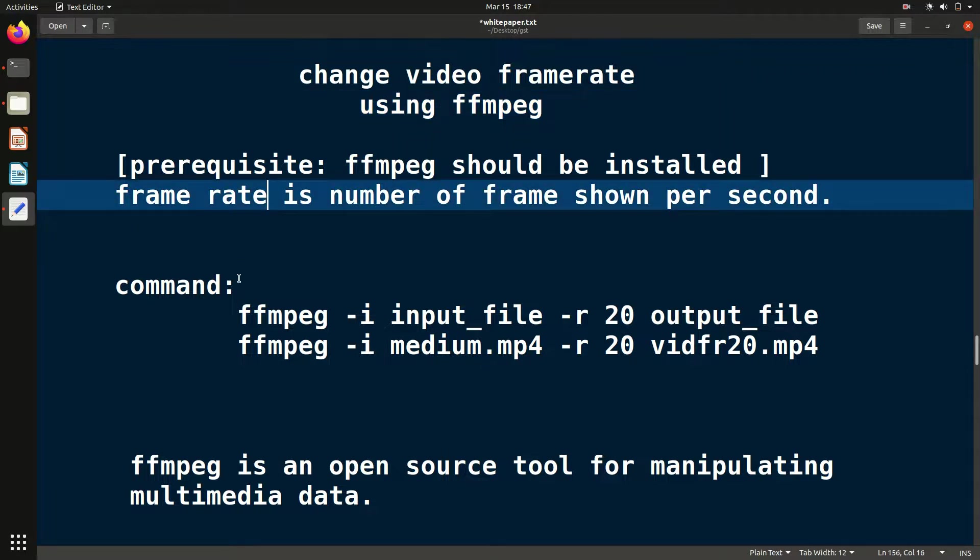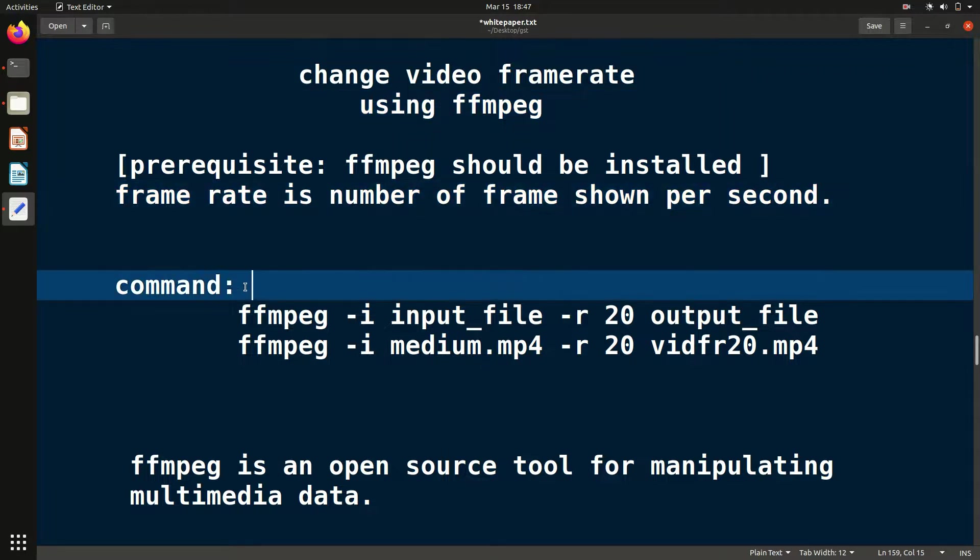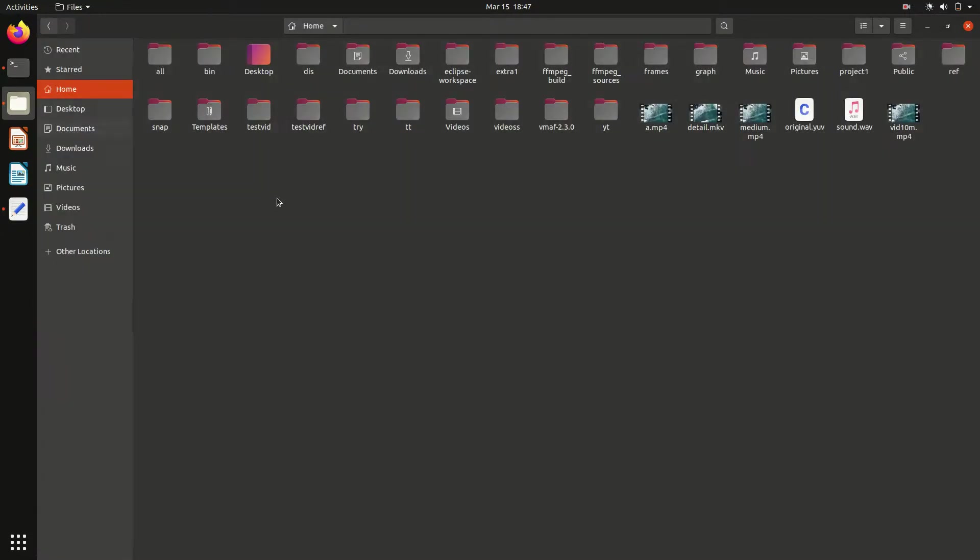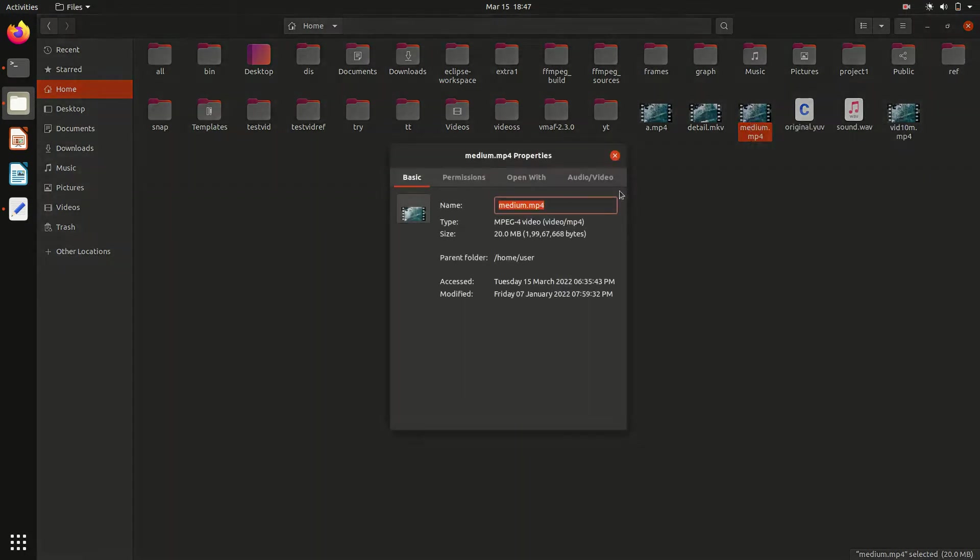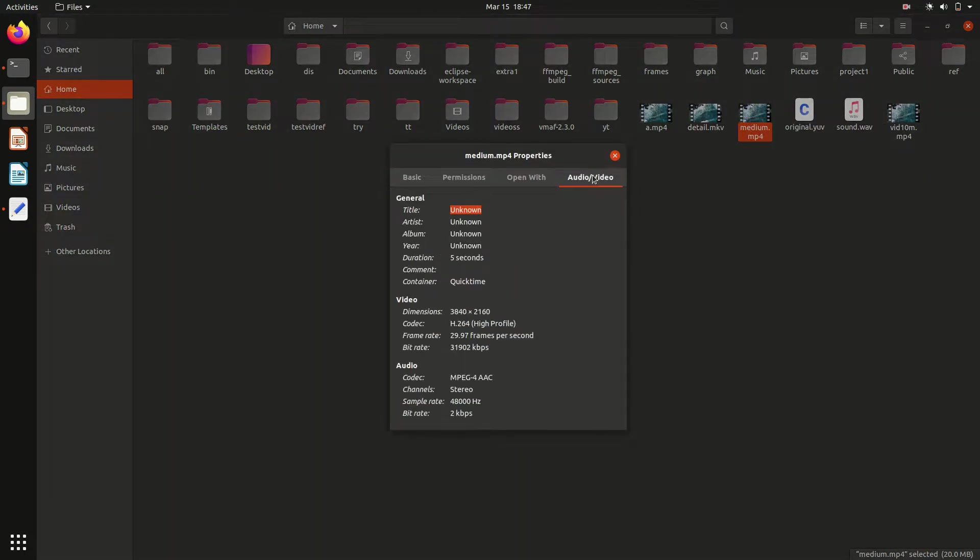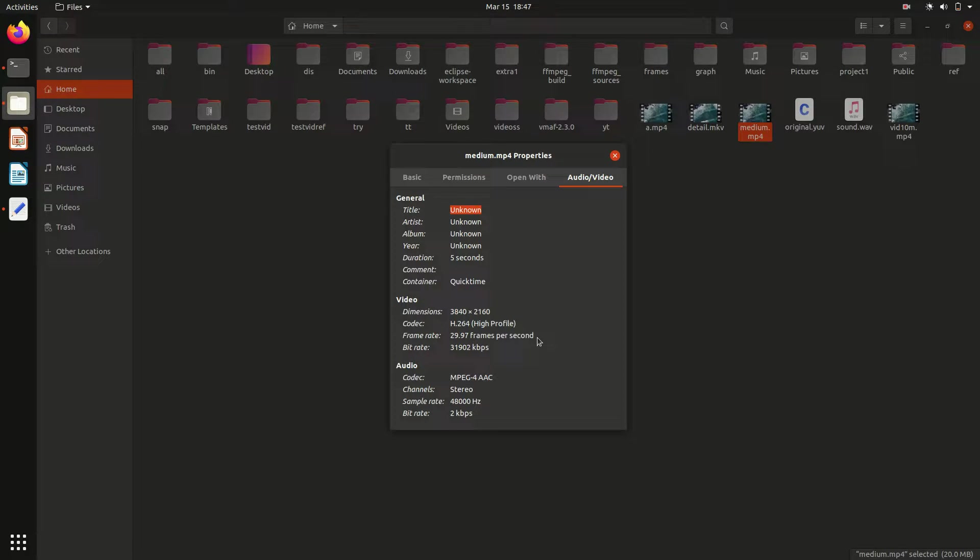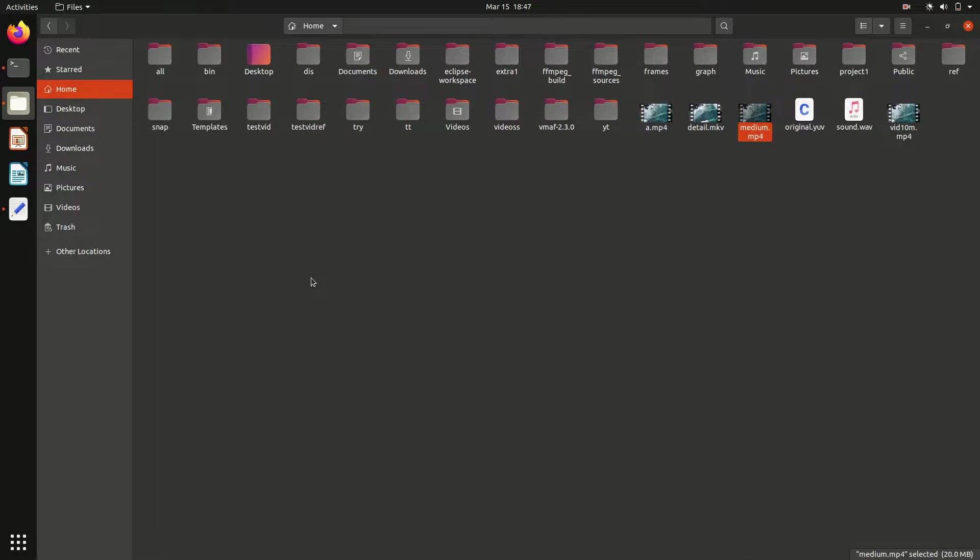We're going to see how to change frame rate using ffmpeg. Let me first show you the details. I have this video, let's see the frame rate. Go here and we can see the frame rate is 29.97 frames per second. This means about 30 frames are shown in one second. Now we want to change the frame rate, so let's see how to change this.